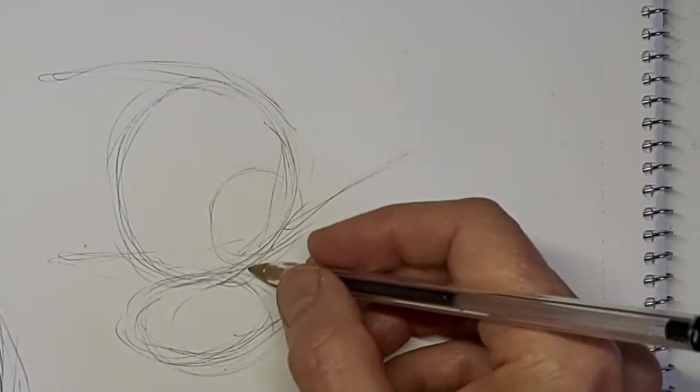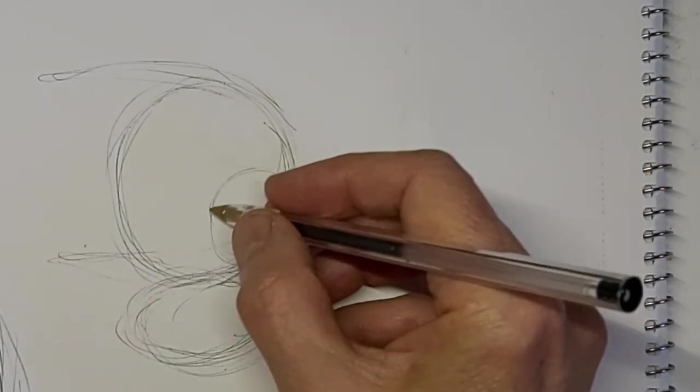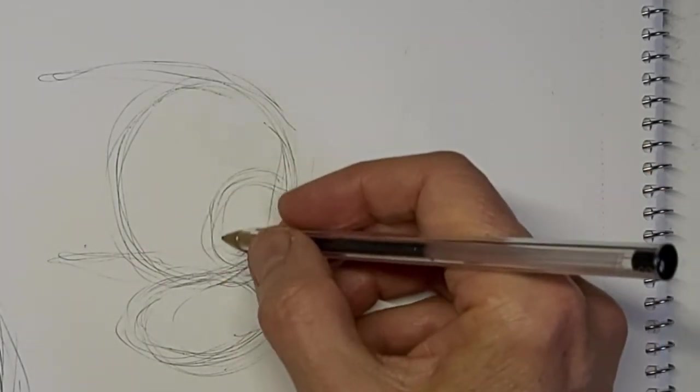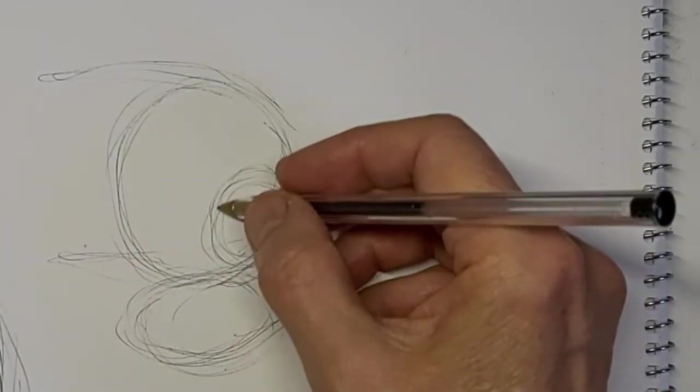Cats get themselves into all kinds of crazy positions, don't they? And those positions are really fun to draw.